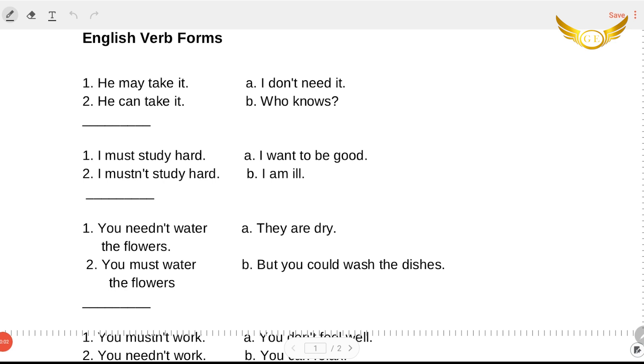I'm not keeping you waiting anymore. Let's get started. So let's start solving the English verb forms. The first one is: he may take it — you can either pair it with 'I don't know' or 'who knows.'